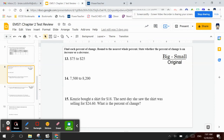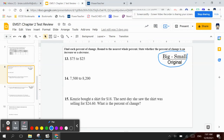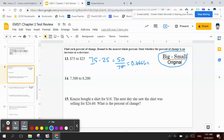Numbers 13, 14, and 15 talk about finding each percent of change, rounded to the nearest whole percent, and stating whether the percent of change is an increase or a decrease. As you can see over here, I have put our equation: big minus small divided by the original. So the first number is always the original. So I have 75 minus 25 is 50, and I'm going to divide that by the original, which is 75. So when I take 50 divided by 75, I get 0.6666..., which equals 67%. And since our numbers are going smaller, that's a decrease.